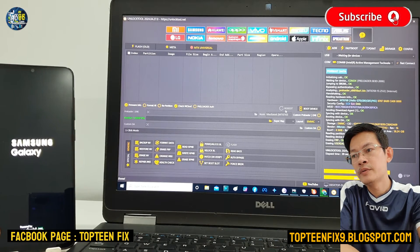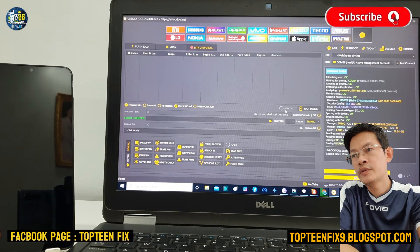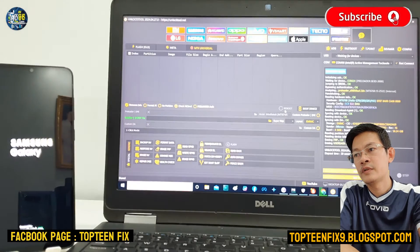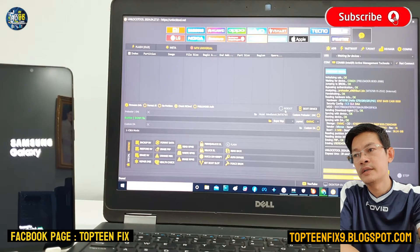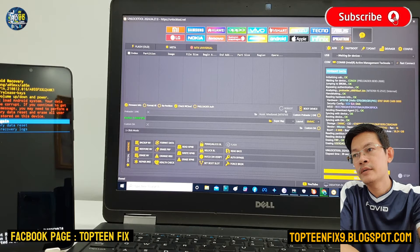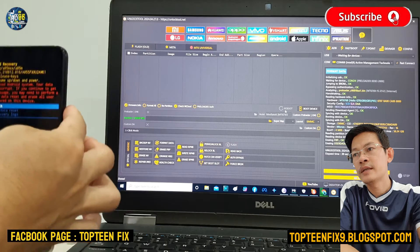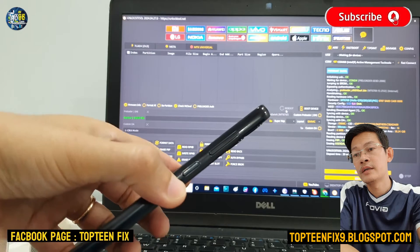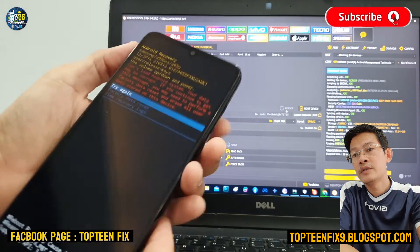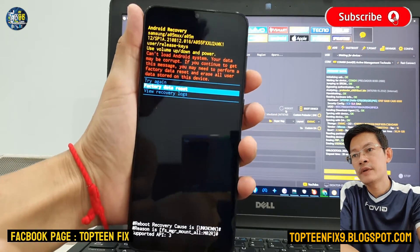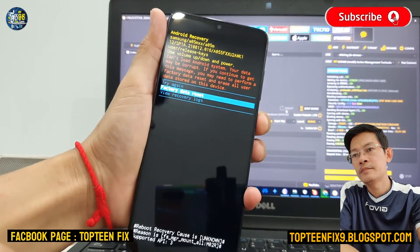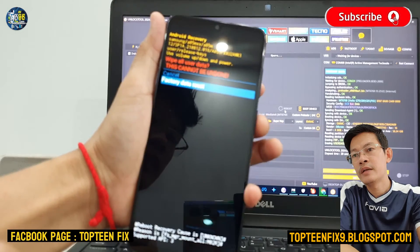The phone is not booting to the menu — it is booting to recovery, where we need to select the option to format the data. This is recovery mode, where we can format the data without FRP. Choose volume down to select factory data reset and press power to confirm.